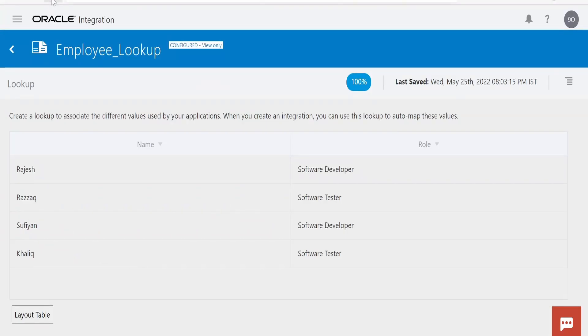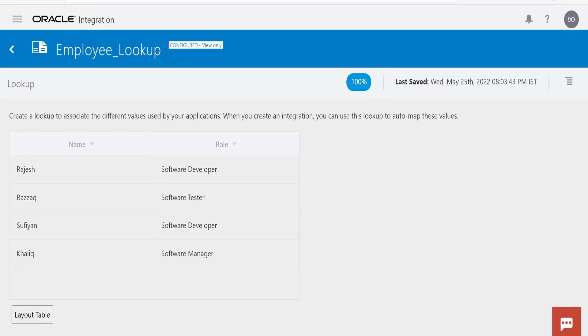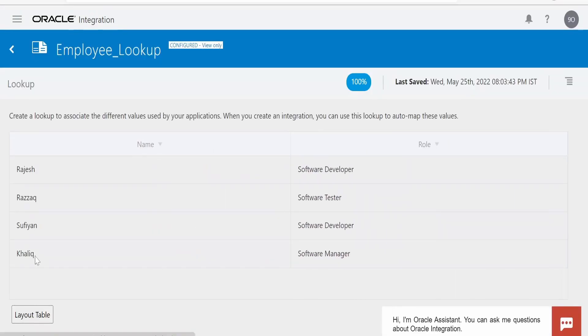Let me now verify this lookup. As you can see, the details for Khalik - Khalik's role is now changed to Software Manager.